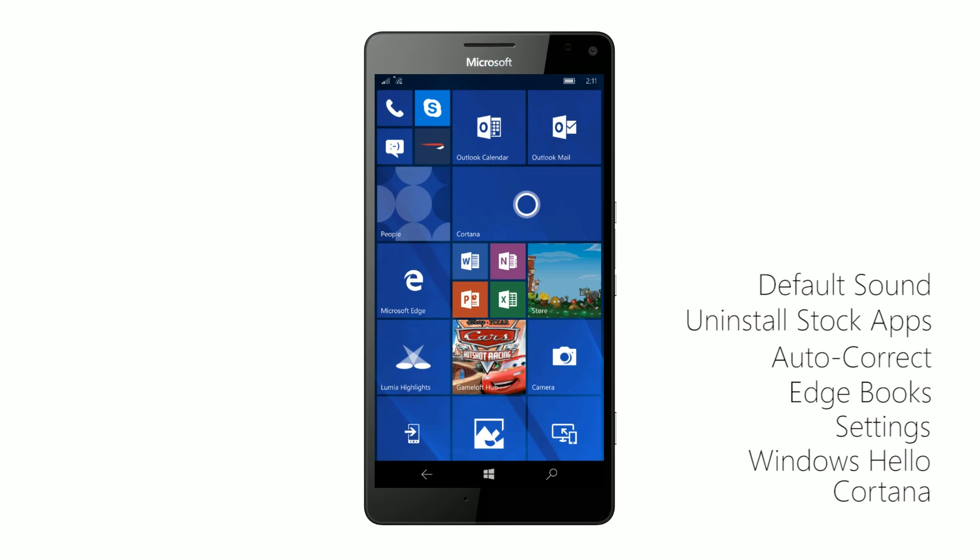So as I said, this is a minor update, so the new features and enhancements aren't huge. They are much smaller compared to the Desktop Creators Update and much smaller in comparison to the Anniversary Update for Windows 10 Mobile.